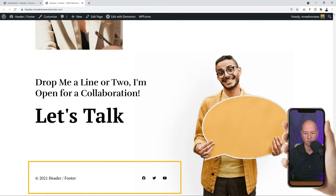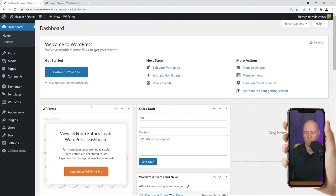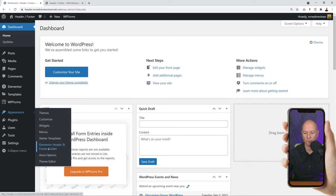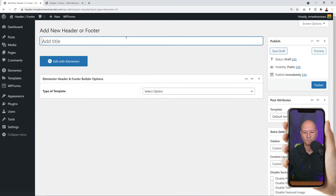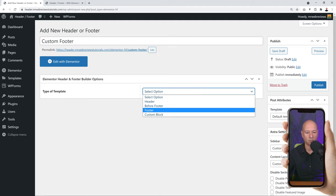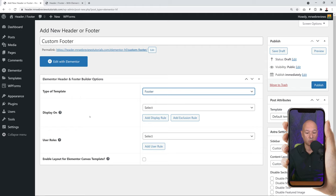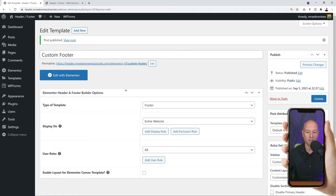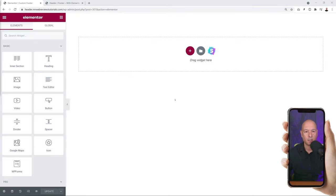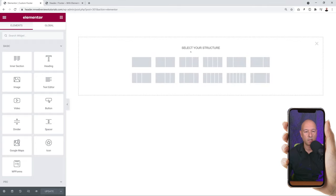Now let's take care of our footer section - it's very basic at the moment. Go back to the WordPress dashboard, then Appearance > Elementor Header and Footer Builder. This is where our custom header is. Now we're going to create our custom footer - click Add New and follow the exact same steps as the header. Give it a title: 'Custom Footer', set the type to 'Footer', display it on the entire website and for everyone, then click Publish. Now edit with Elementor.